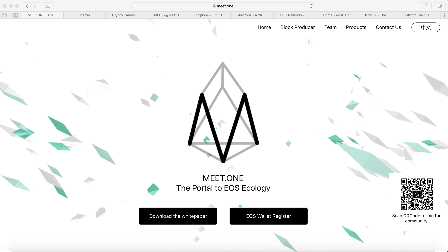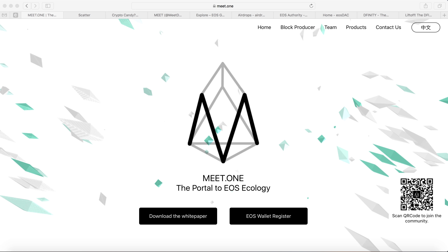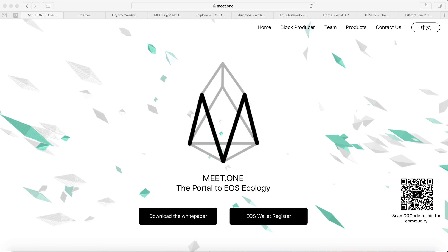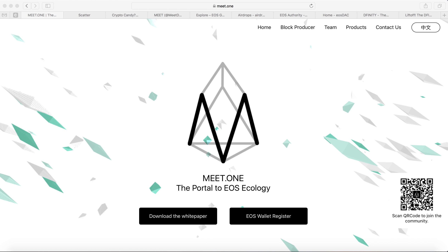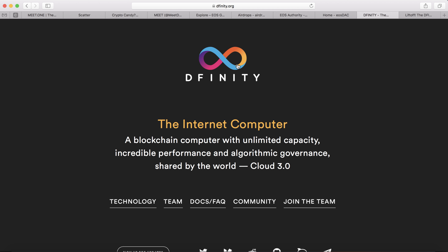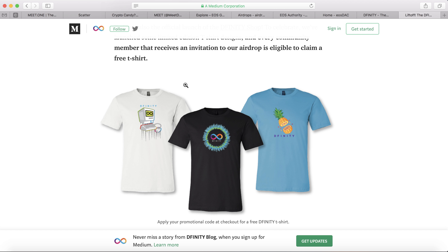Before we get into that, make sure you subscribe to my channel so you don't miss out on upcoming airdrops, hard forks, and ICOs. Also, there's a DFINITY airdrop — if you subscribed to the newsletter before or after April 4th, you'll get some airdrops. Check your email on how to claim the airdrop and also claim a free DFINITY t-shirt.